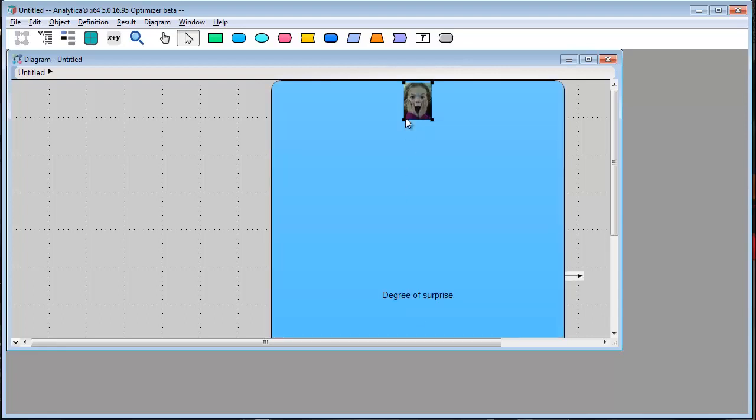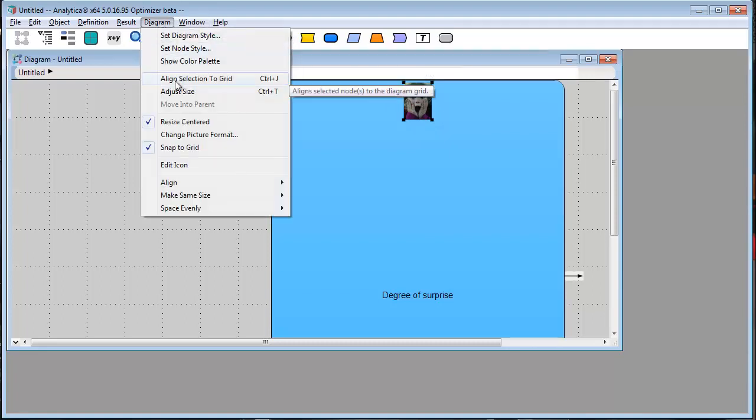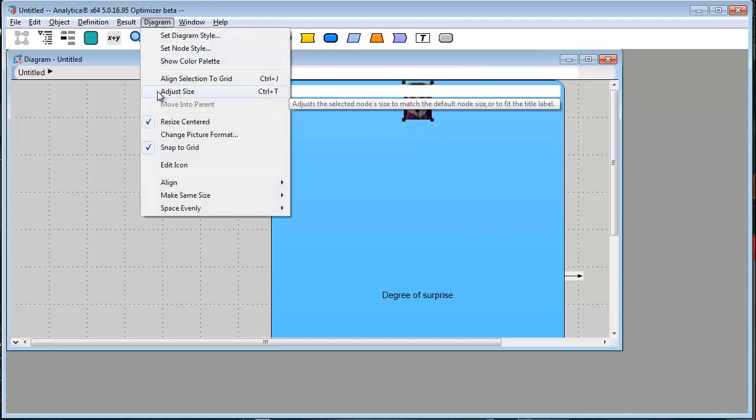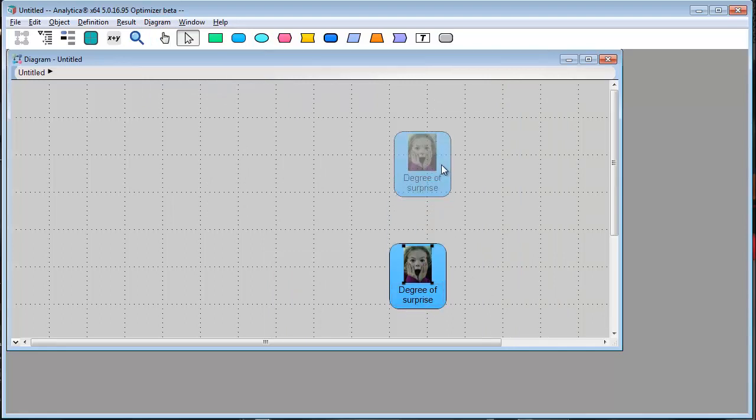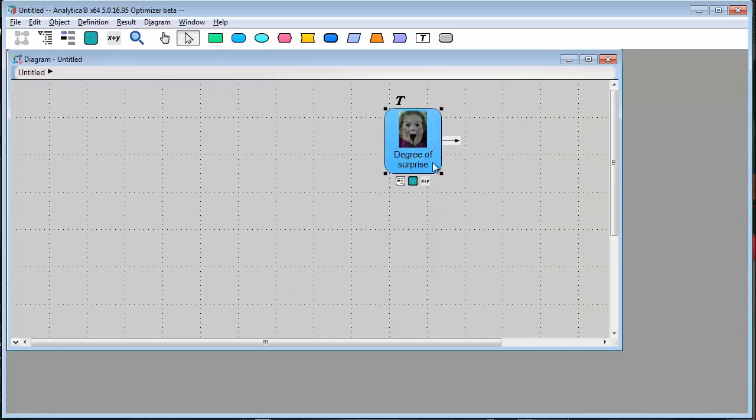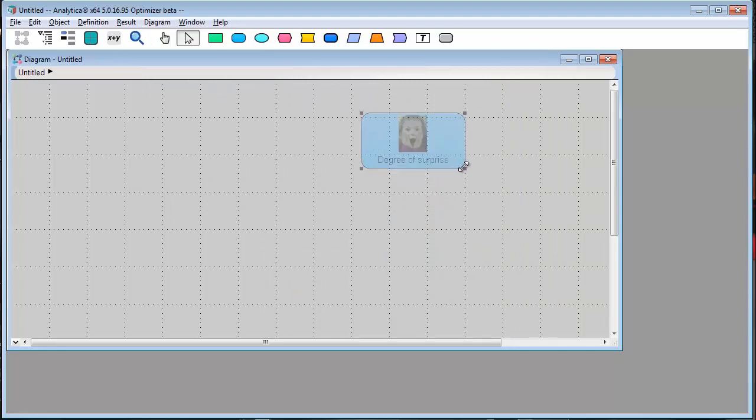Now, the node is way too big. The way I usually fix that is to just hit Ctrl T, which is adjust size. That's better. I'll make it a bit wider though, this time with the node handles. Okay,